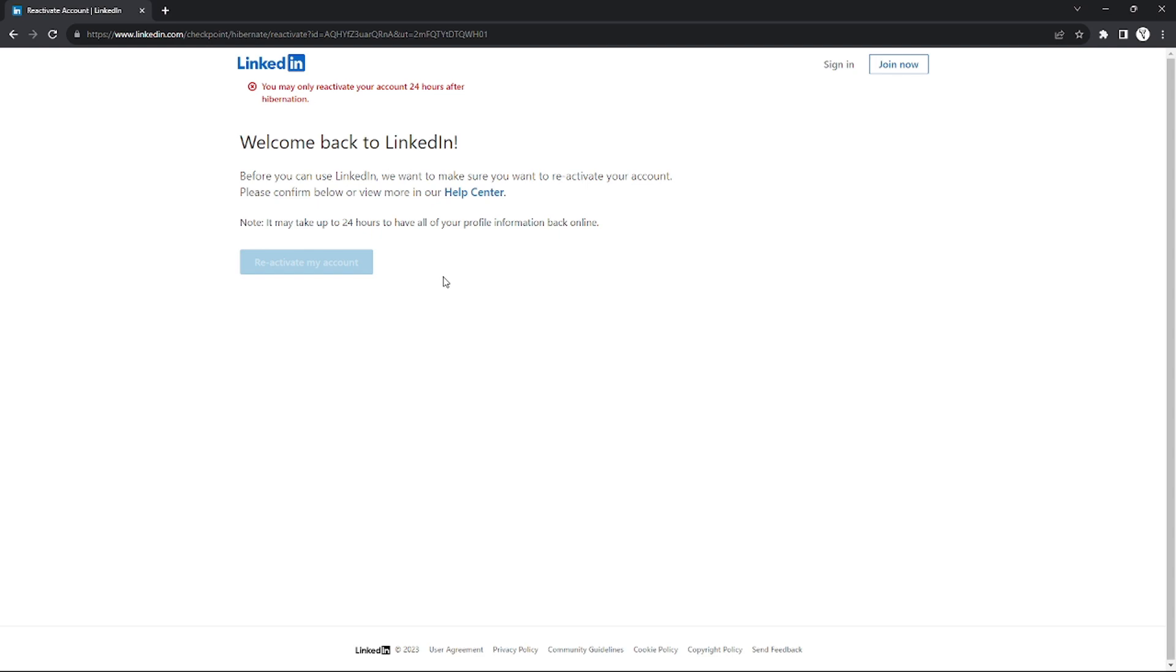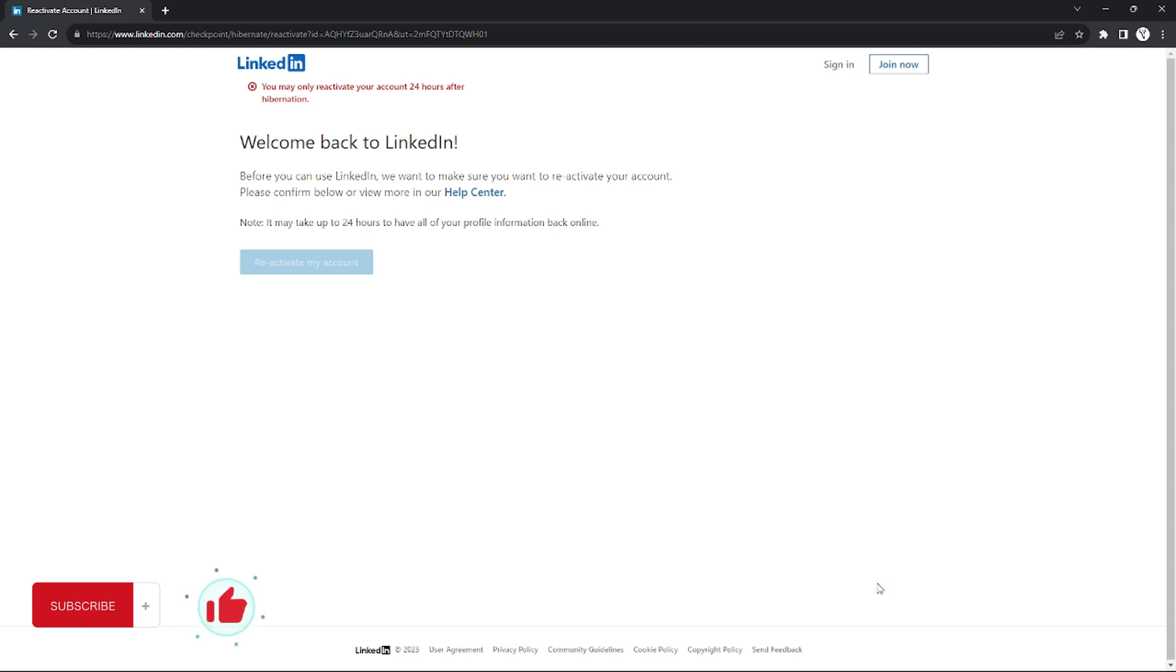And yeah, that's it. That's how you can reactivate your account on LinkedIn. And also that's it for this tutorial. If you want more, please like this video, subscribe to our channel, and see you in the next one. Bye.